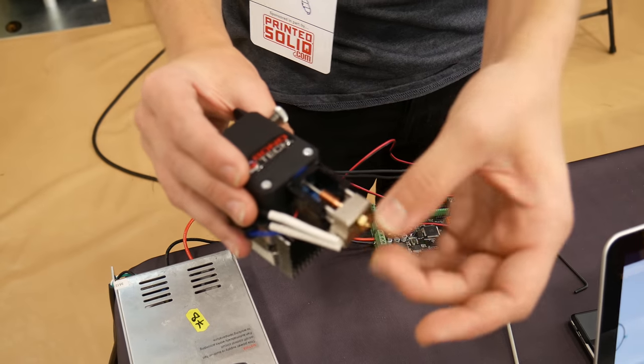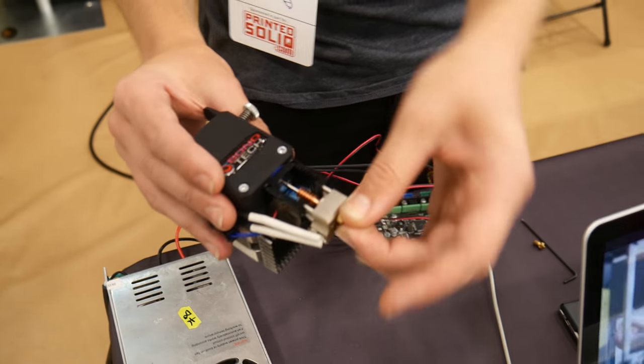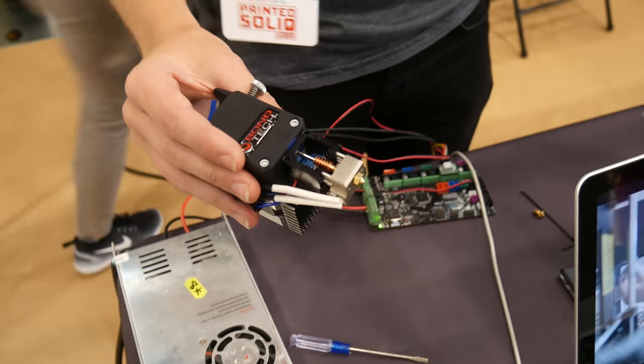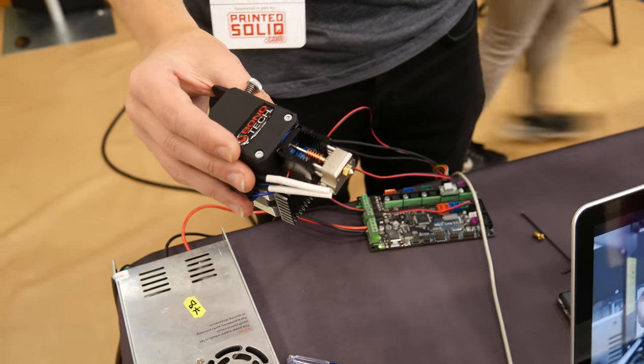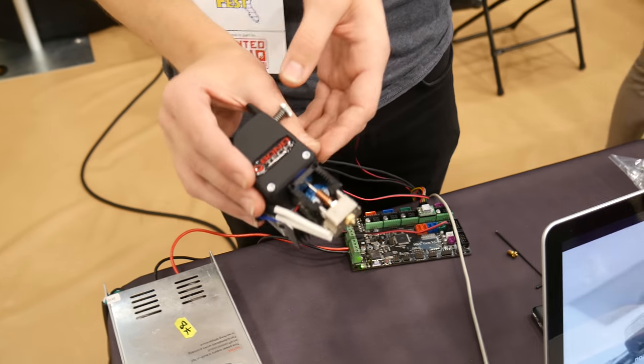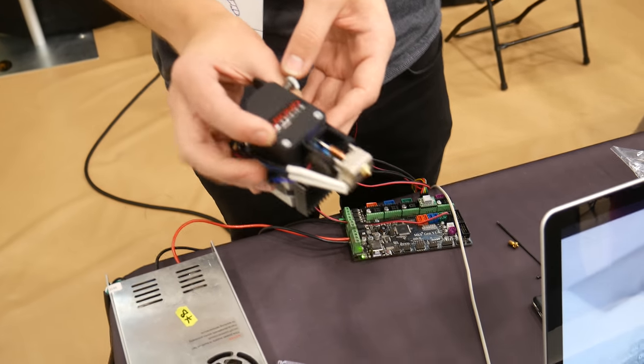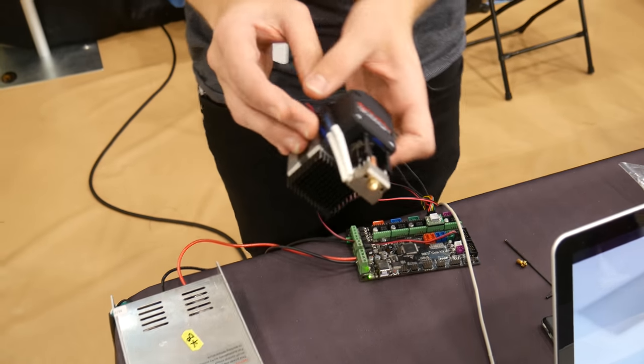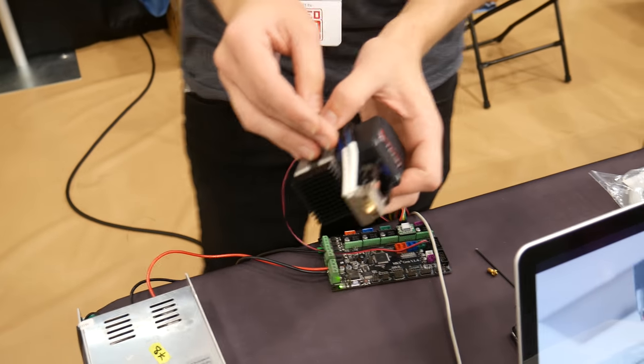Although, I kind of prefer the cartridge heater that these guys have. It's 50 watt. So you can push a lot of filament through. That's right.